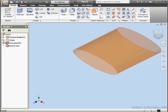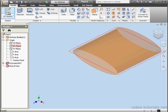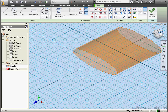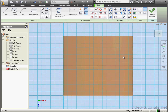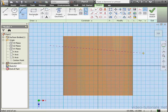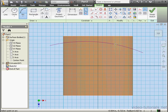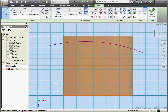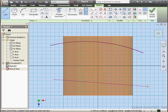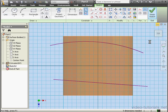Now let's create another 2D sketch on the XZ plane. I'll use a three-point arc: first point, second point, and let's drop my third point about here. Now align. Right-click and done. Now let's exit the sketch.